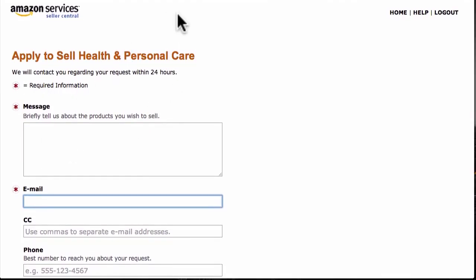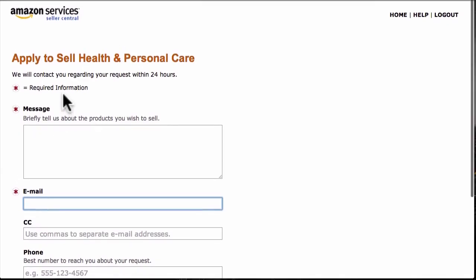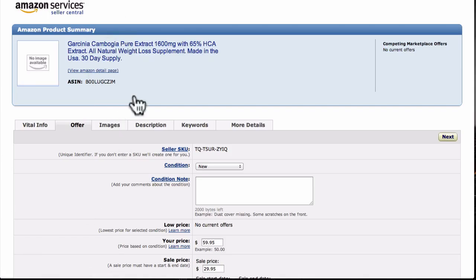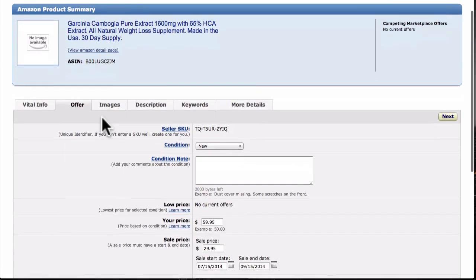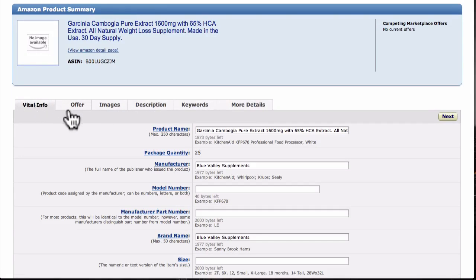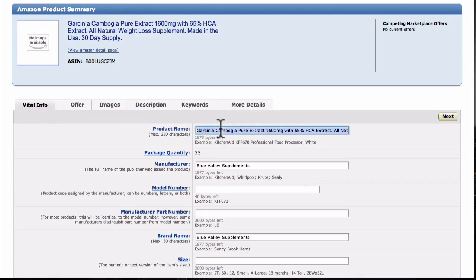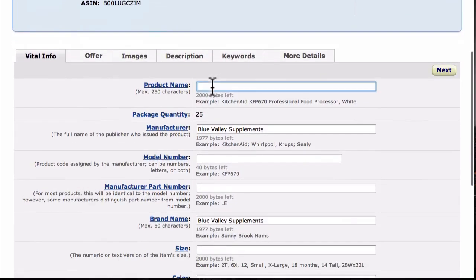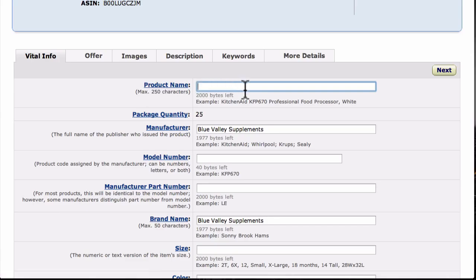If you're having issues and not seeing your category pop up, now you know how to resolve it by contacting Amazon and applying for approval. After you do that, come back here to edit your listing. At the top under 'Vital Info,' the first thing they want to know is your product name. This is probably one of the most important things you do — you want to make sure to put a really good product name in here.